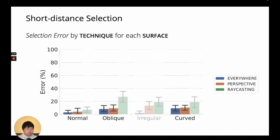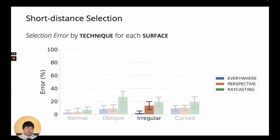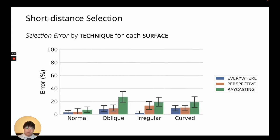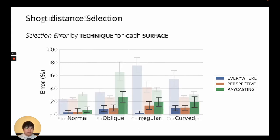EverywhereCursor and PerspectiveCursor were also similar in error rate, except on an irregular surface, where PerspectiveCursor was significantly more error-prone. Raycasting was more error-prone than the other two, with around 10% increase in error rate.